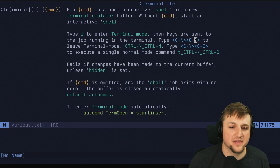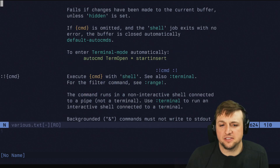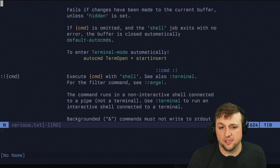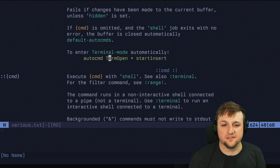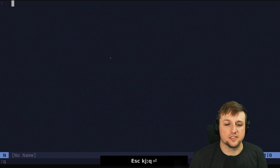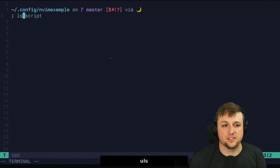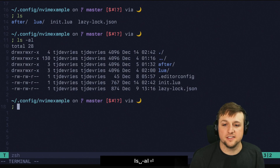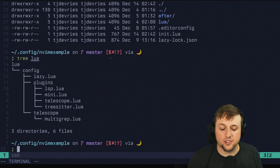If you want to do something special when you open terminal mode, you can use 'on term open' to configure that. So let's go ahead and get started. We'll run 'term' and sure enough, right here, we've got our own little terminal. I can run ls, I can run ls -al, I can do 'tree lua' — it's just a regular old terminal.